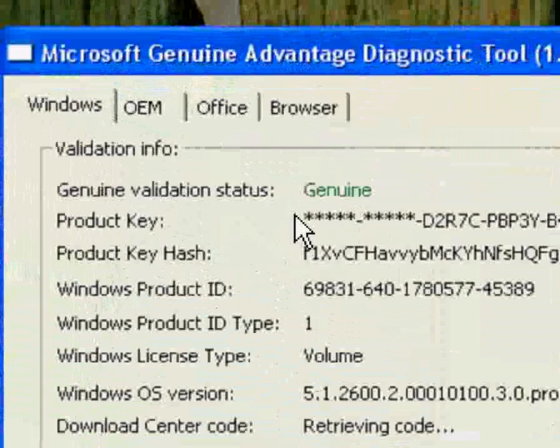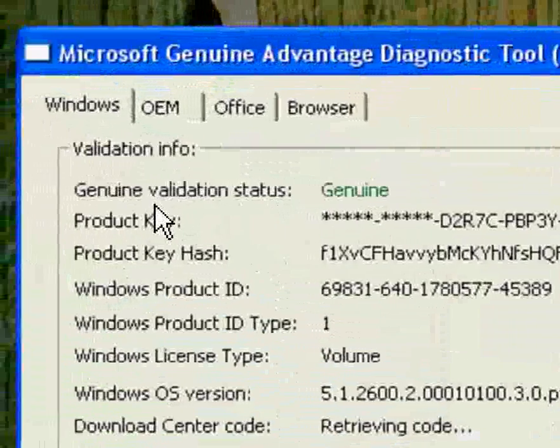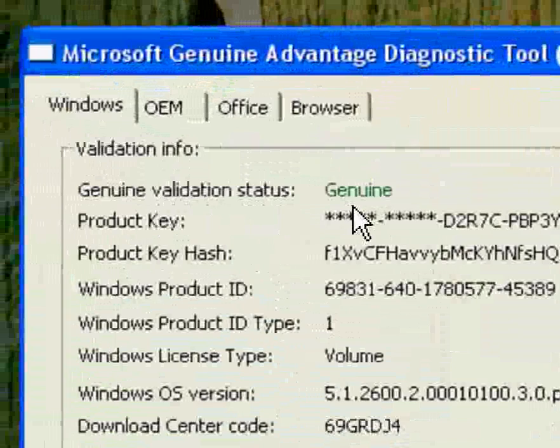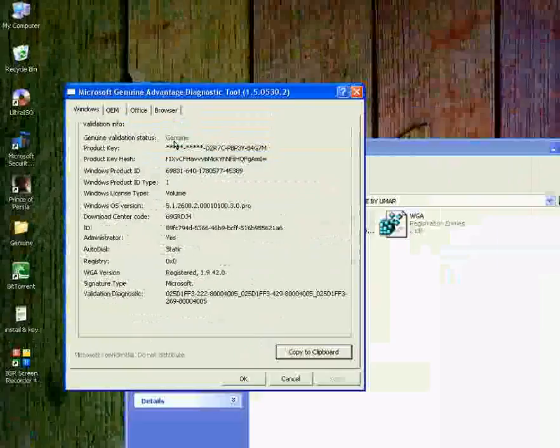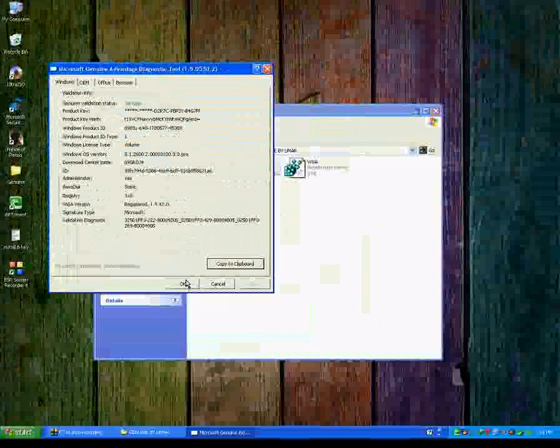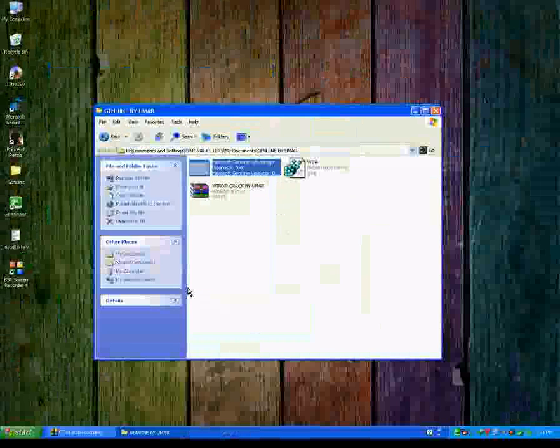Now look at that. General validation status is now genuine. Thank you for watching this video. Subscribe to me. Any problems, email me. OK, bye.